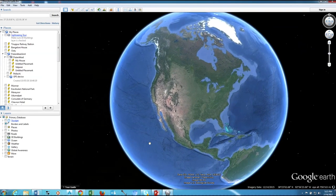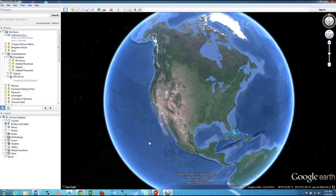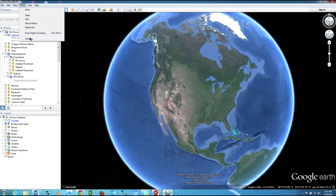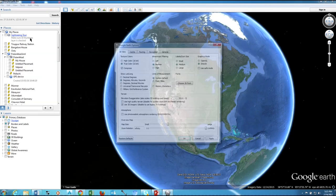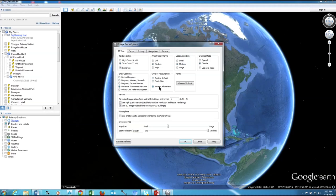Once Google Earth gets open, go to Tools menu and Options. Now set your coordinate system. I'm going to set UTM and the units meter.